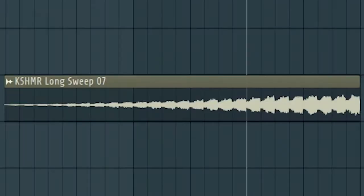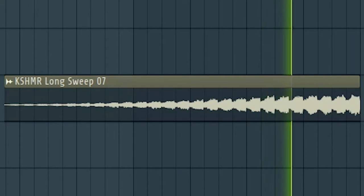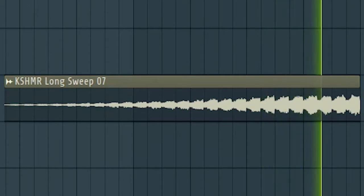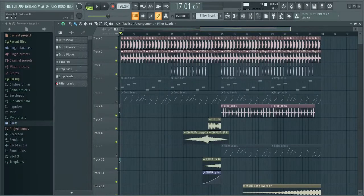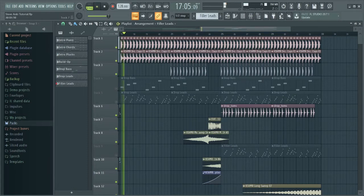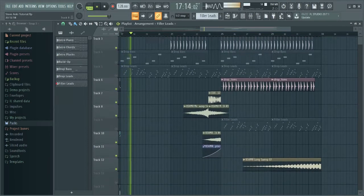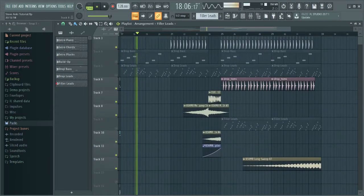Now add some risers at the end of the song. This is how our drums and effects sound together.